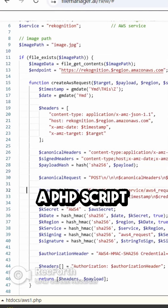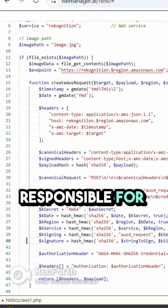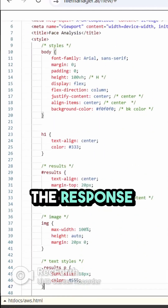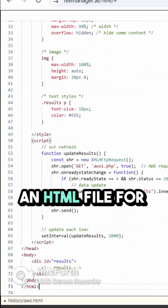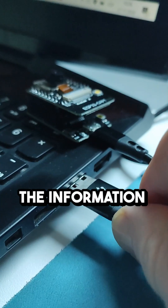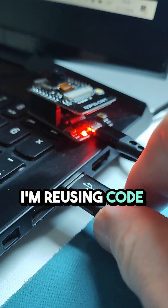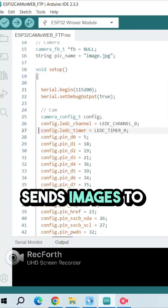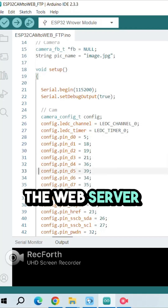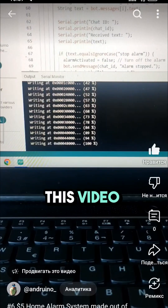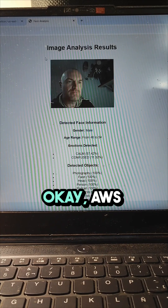A PHP script responsible for sending the image to AWS and retrieving the response. An HTML file for displaying all the information — and I'm reusing code from my previous project for the ESP32CAM, which sends images to the web server. I'll leave all the sources in the link below this video.